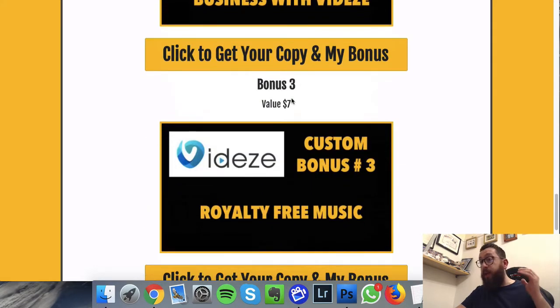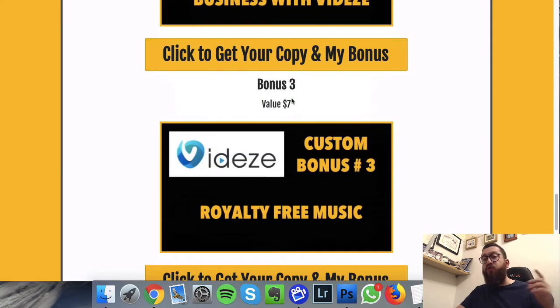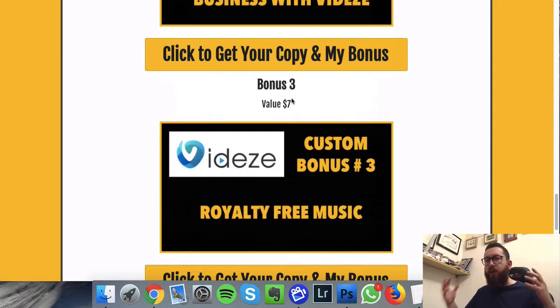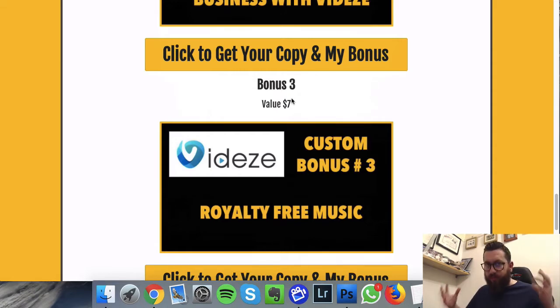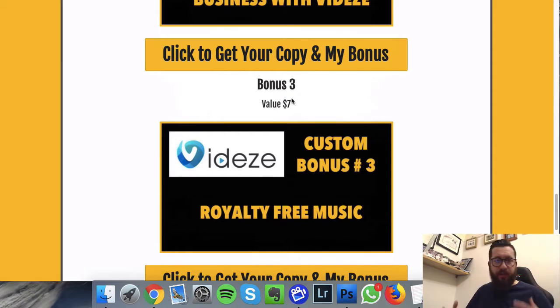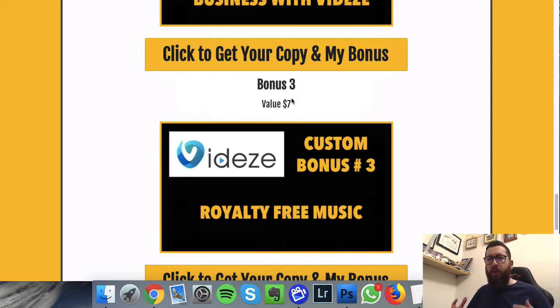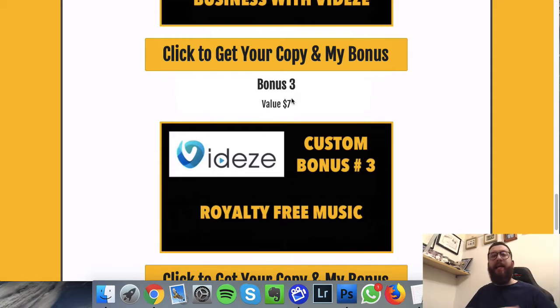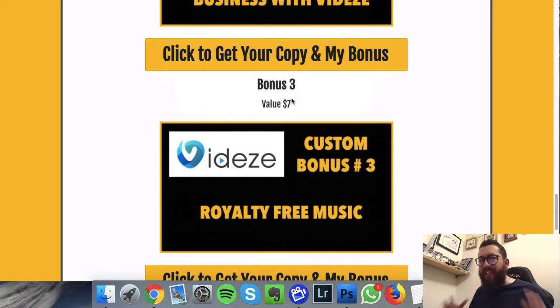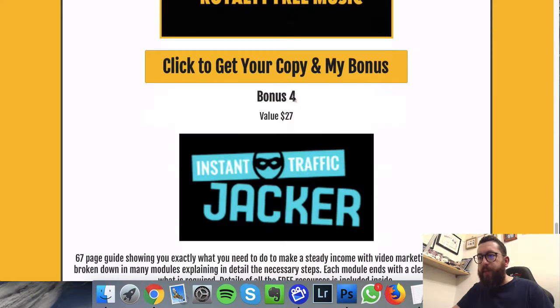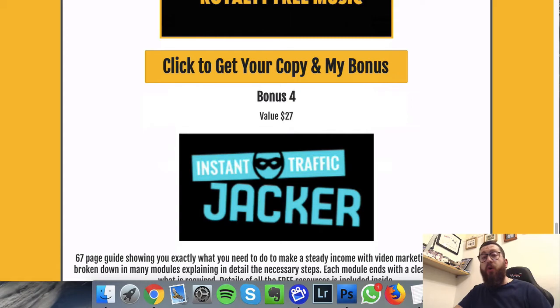The next bonus is royalty-free music. You can combine the videos with the royalty-free music, all different types of music that you might want. Now I'm going to show exactly how to find it, how to get this music that you might need.